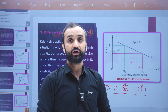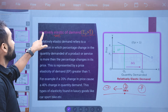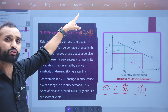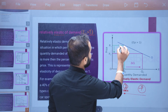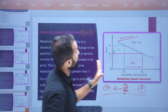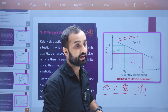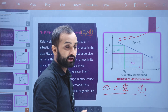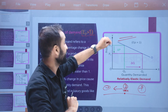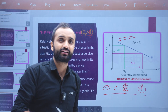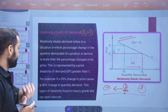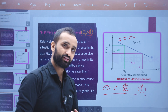This would be called relatively elastic demand. Relatively elastic demand is different from unitary elasticity. When Ed is greater than one, it is relatively elastic — not infinite like perfectly elastic. We are going to discuss relatively elastic demand with an example.